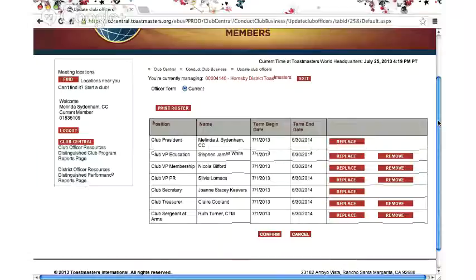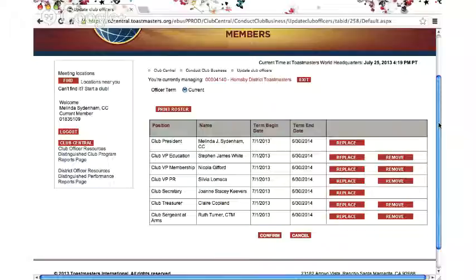If you do update the club officer listing, please make sure you also click Confirm down the bottom of the page, or if you've made a mistake, click Cancel to wipe out the changes that you've made. That concludes this broadcast Google Hangout and we look forward to seeing you at club leadership training and making sure that all of your club officers can get credit for it. Thank you very much, Melinda Sydenham.